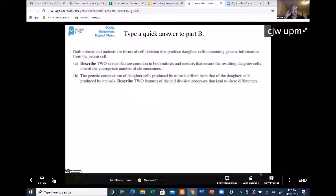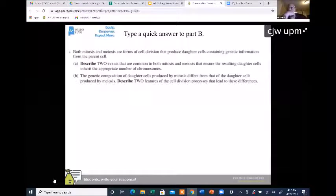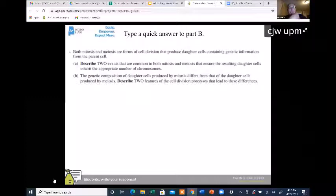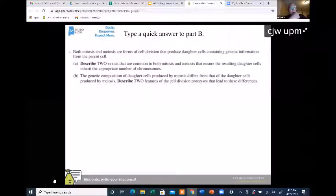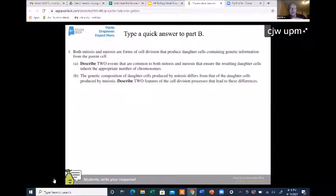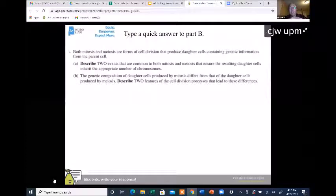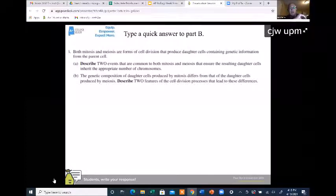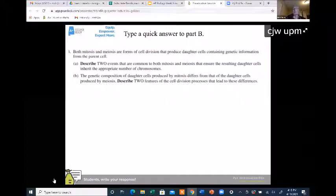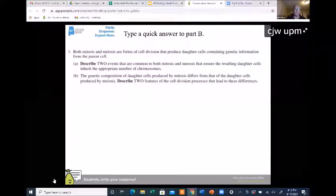Now we have another question. It says both mitosis and meiosis are forms of cell division that produce daughter cells containing genetic information from the parent. We've got two parts. We're going to answer A together, and then I'll ask you to quickly answer B by typing it out. Part A says: describe two events that are common to mitosis and meiosis that ensure the resulting daughter cells inherit the appropriate number of chromosomes.